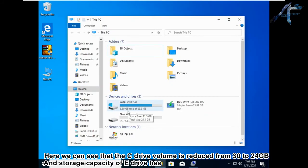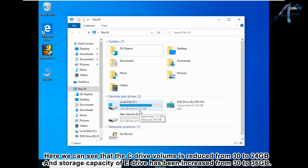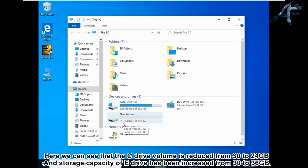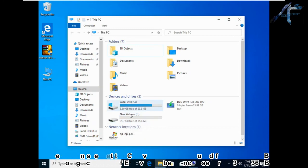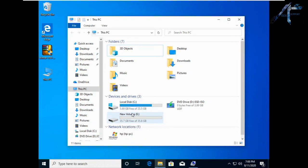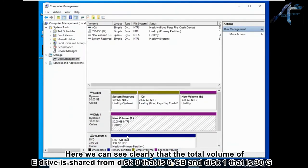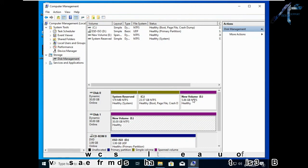Here we can see that the C drive volume is reduced from 30 to 24 gigabytes and the storage capacity of E drive has been increased from 30 to 36 gigabytes. We can clearly see that the total volume of the E drive is shared from disk 0 — that is 6 gigabytes — and disk 1 — that is 30 gigabytes.